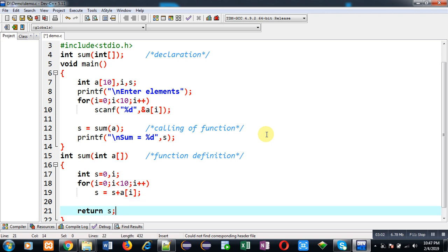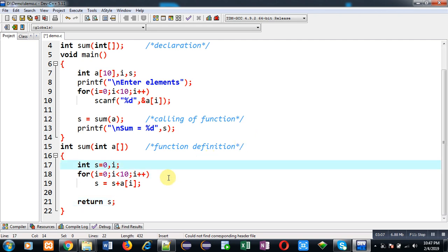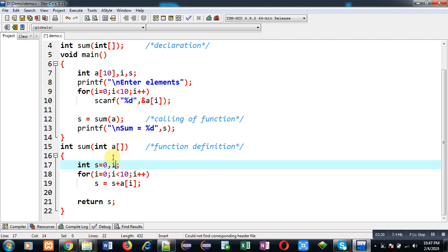So this way I have implemented the complete code. Whenever you want to pass an array into a function, you can call the function like this with the statement which is available at line number 12. And from line number 15 to 22, I have defined the function definition. Here you can apply any particular logic which you want to implement.